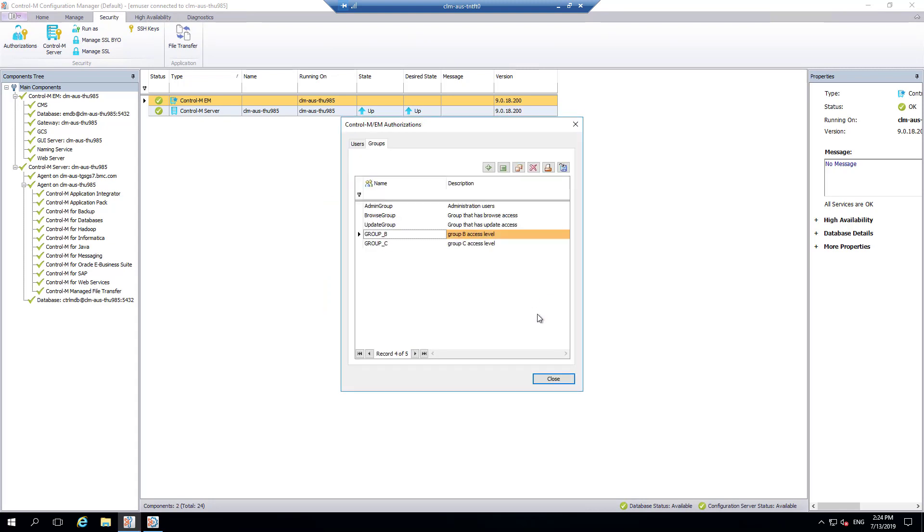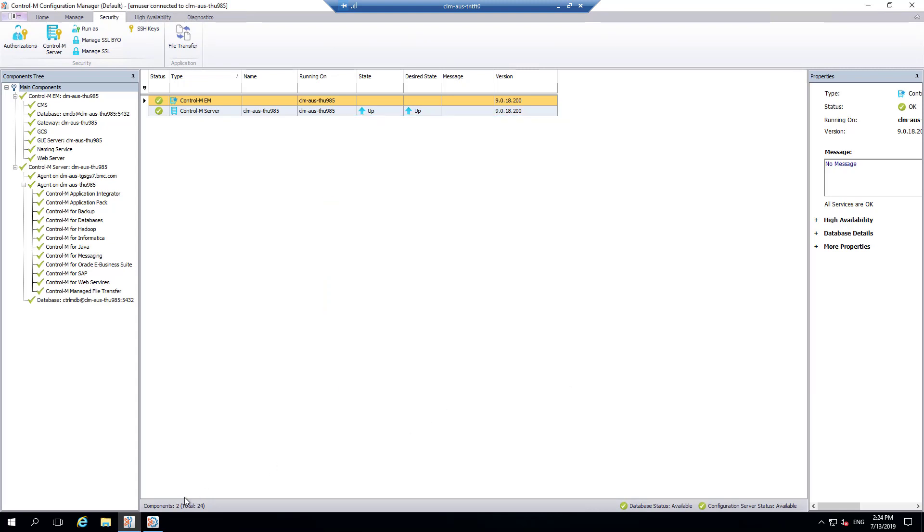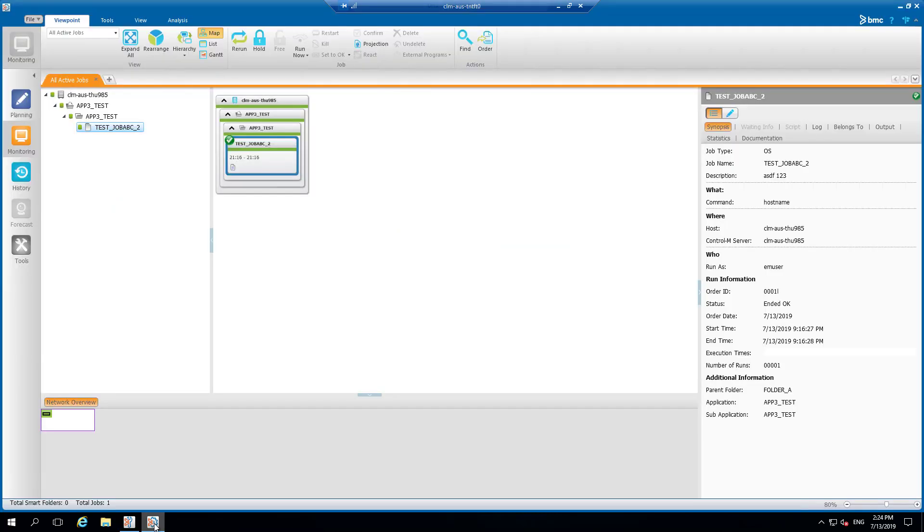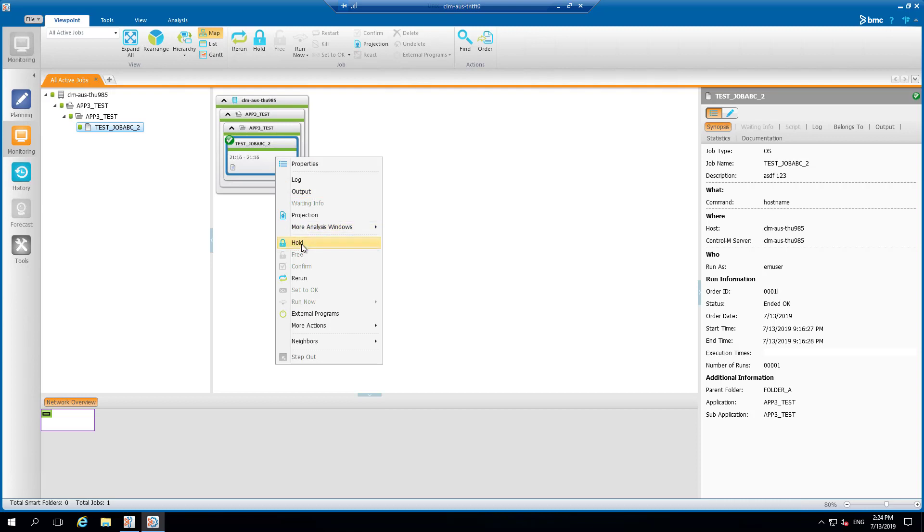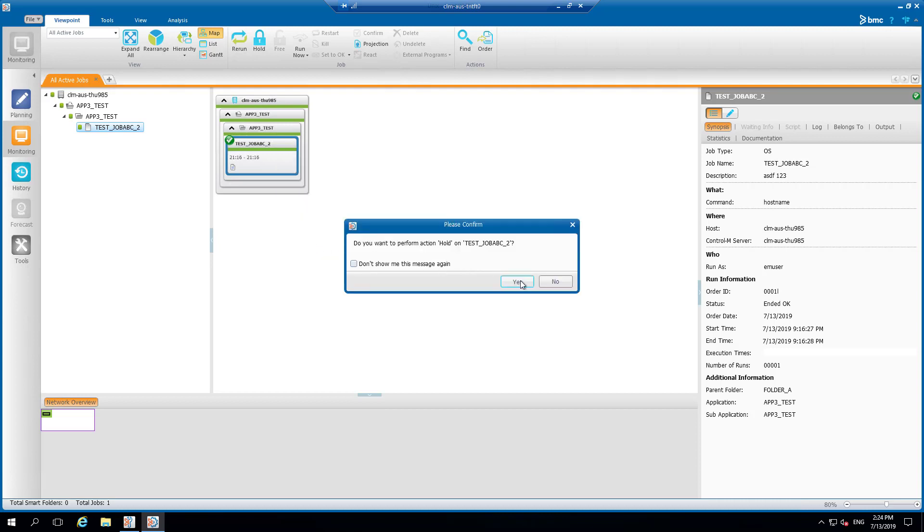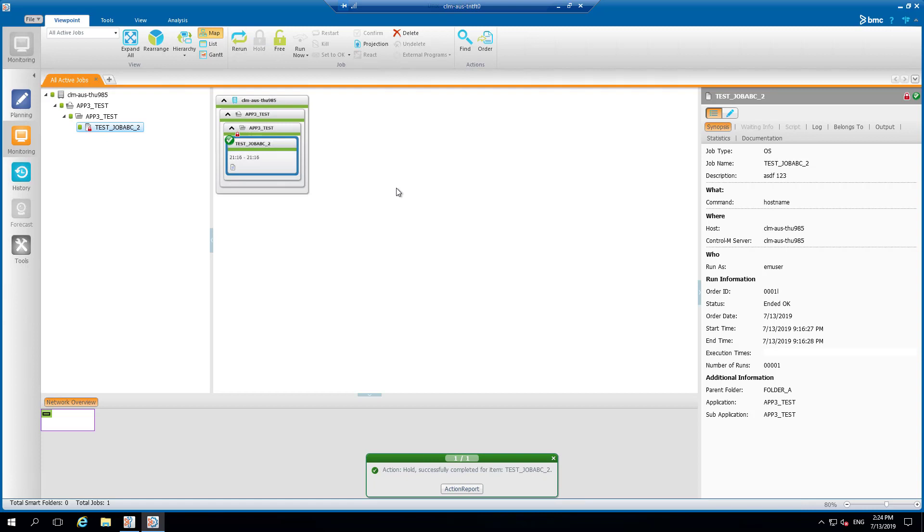Since group C members have access to hold, free, and rerun and user 1 is a member of this group, then user 1 will still have access to hold, free, and rerun active jobs even though it was removed from the user level and from group B.